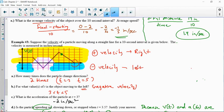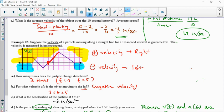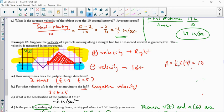Even when velocity is not constant, you can still find the distance traveled by calculating the area. For example, how much distance was traveled from 5 seconds to 9 seconds? Calculate the area of that triangle — it's 5 units long and 4 units high. Area equals one half times 5 times 4, which is 10. So in that 5-second interval, the particle traveled a total of 10 inches, regardless of how fast it was going at any given moment.